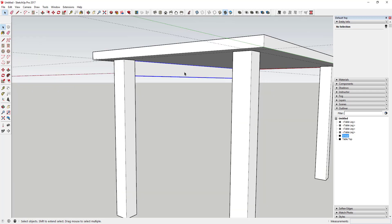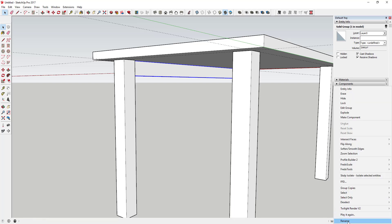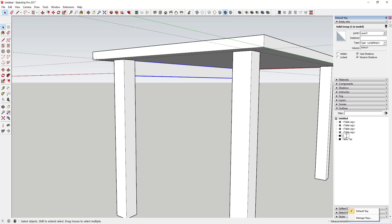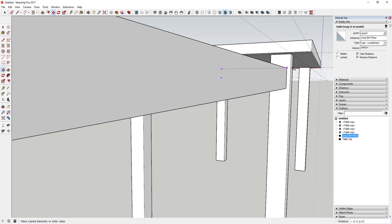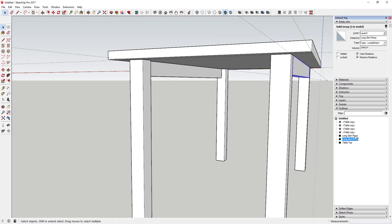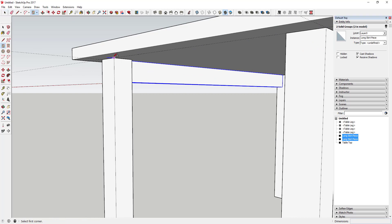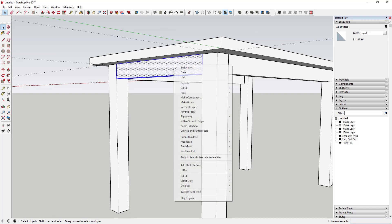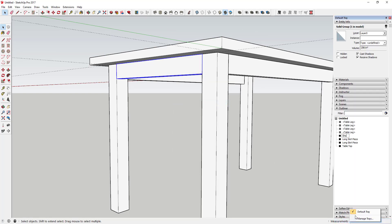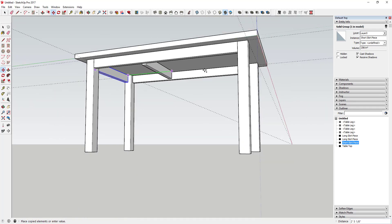Before copying, you'll want to name the group in the Outliner to keep things organized. Right-click and go to Rename — I'll call this "Long Skirt Piece". When I make a copy, that copy is also called "Long Skirt Piece". Then use the Rectangle tool, draw a four-inch by two-inch rectangle for the short side, push-pull it across, triple-click, make it a group, and call it "Short Skirt Piece". Then make a copy of that across the other side.